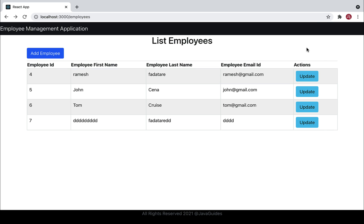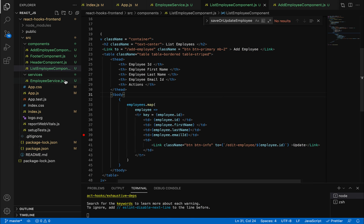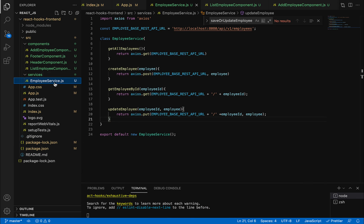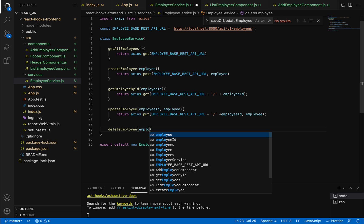First, let's head over to Visual Studio Code and write the code to make a delete employee REST API call in our React application. Let's head over to the employee service and within the employee service class, write the method deleteEmployee and pass the employee ID as a method argument.